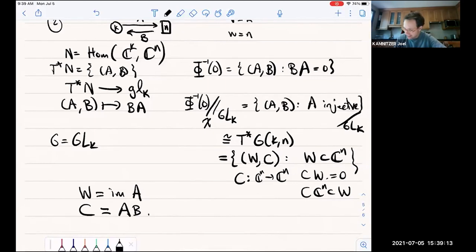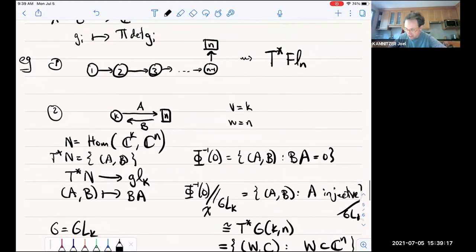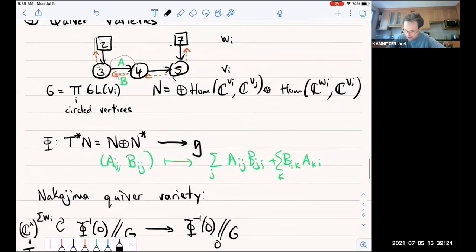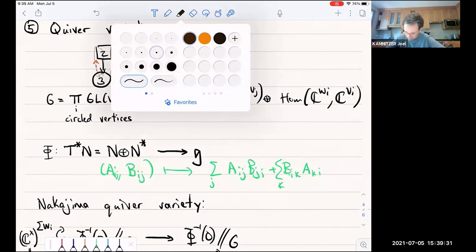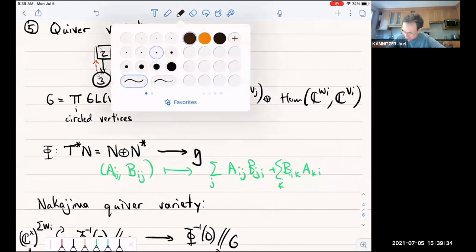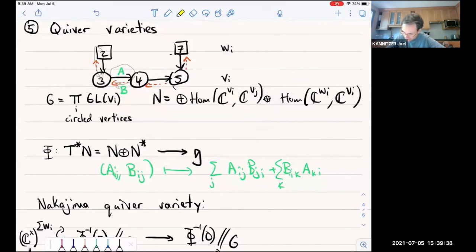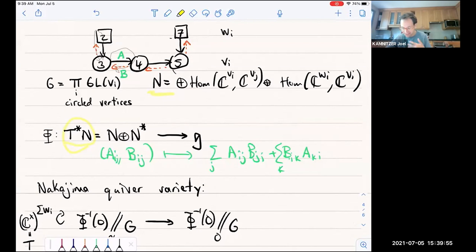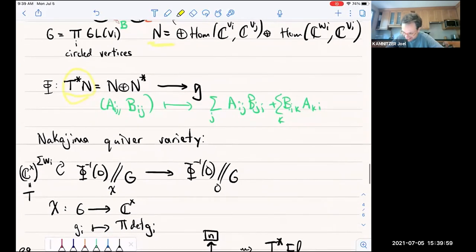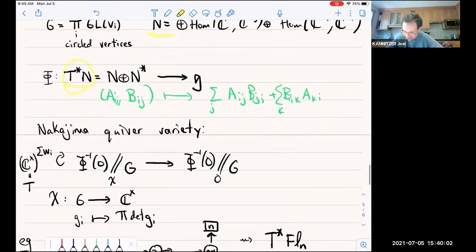There was a question: what is the direction of the arrows from the square vertex to the circle vertex? It actually doesn't really matter what directions you put on the arrows, in the sense that it matters for the construction of the vector space N, but once you go to the cotangent bundle you double the arrows anyway. So it doesn't actually matter the direction of the arrow.